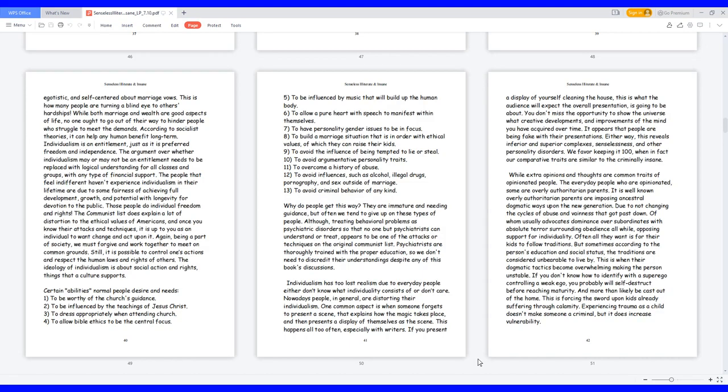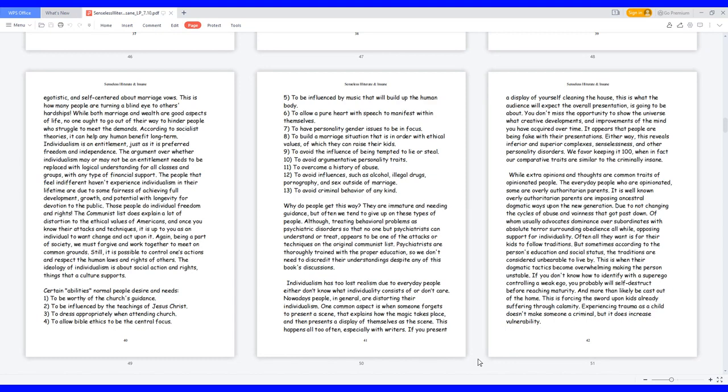Still, it is possible to control one's actions and respect the human laws and rights of others. The ideology of individualism is about social action and rights, things that a culture supports. Certain abilities normal people desire and needs: 1. To be worthy of the Church's guidance. 2. To be influenced by the teachings of Jesus Christ. 3. To dress appropriately when attending Church. 4. To allow Bible ethics to be the central focus. 5. To be influenced by music that will build up the human body. 6. To allow a pure heart with speech to manifest within themselves. 7. To have personality gender issues to be in focus. 8. To build a marriage situation that is in order with ethical values, of which they can raise their kids.